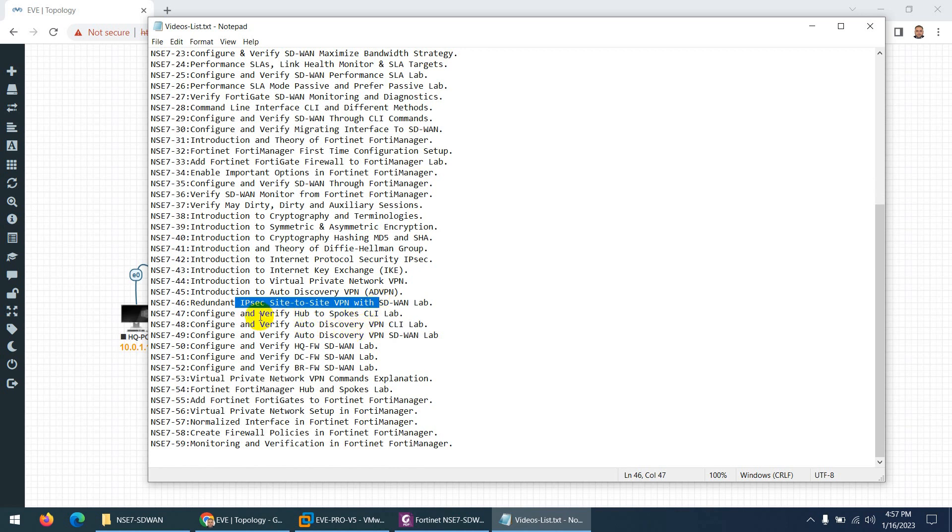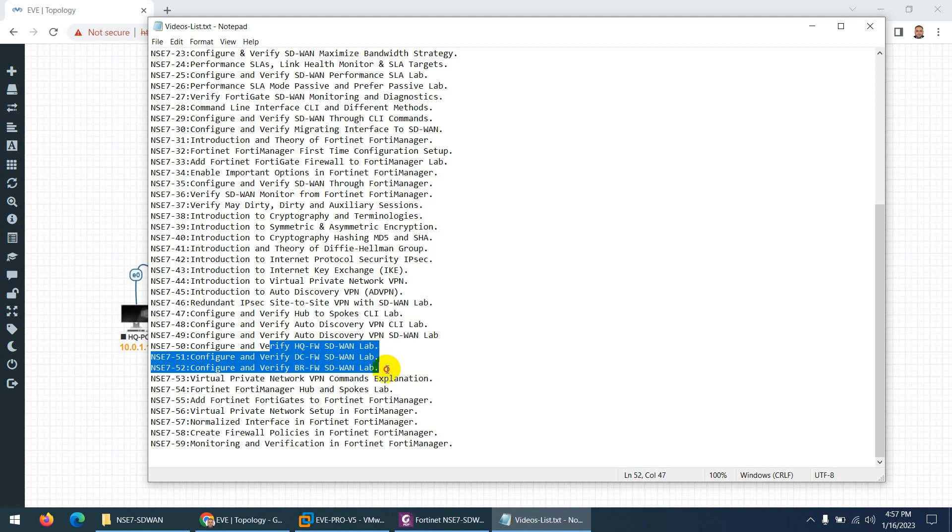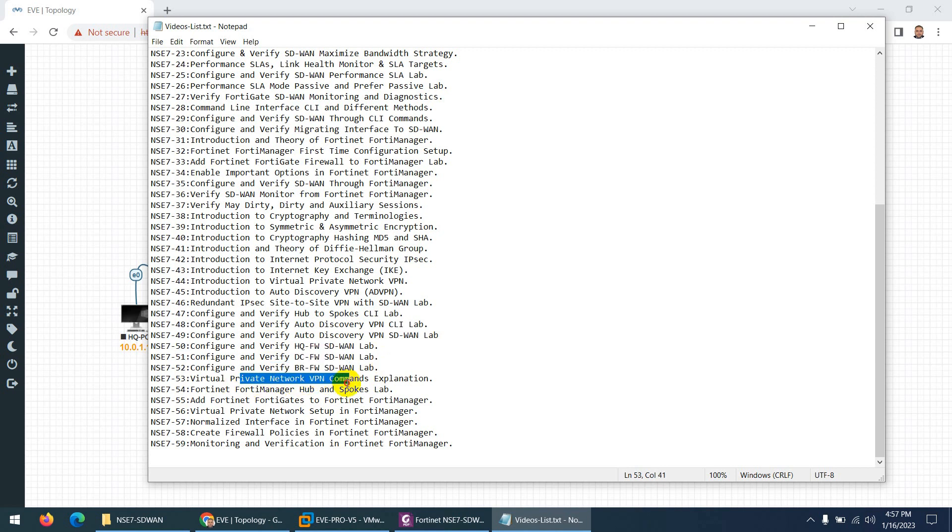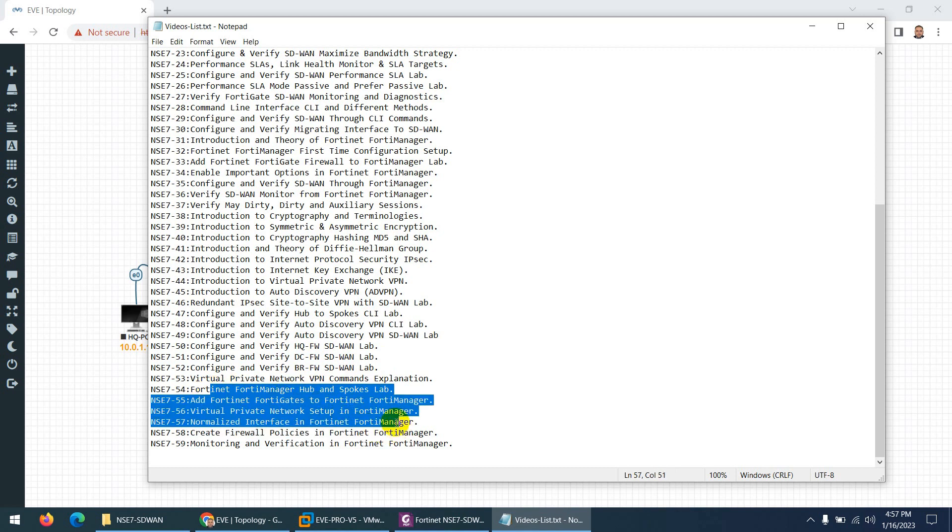Then we configure hub-to-spoke VPN through CLI, and after that we configure ADVPN and all the branches. Also we configure ADVPN through FortiManager, so without FortiManager and through FortiManager. Then we explain the VPN commands in detail. These are the FortiManager details to do VPN through FortiManager.